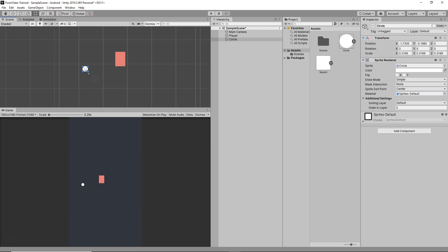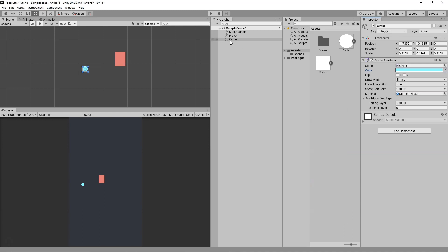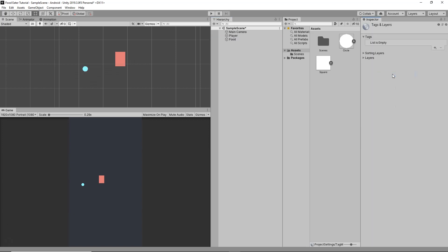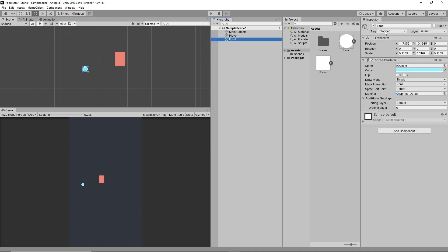Next I'll drag the circle into the scene, press Shift and drag to make it much smaller, then change its color to a sky-blue color. I'll rename it to 'Food'. Then I'll go to the Tag, click Add Tag, click Plus to create a new tag named 'food', and assign that tag to the Food object.